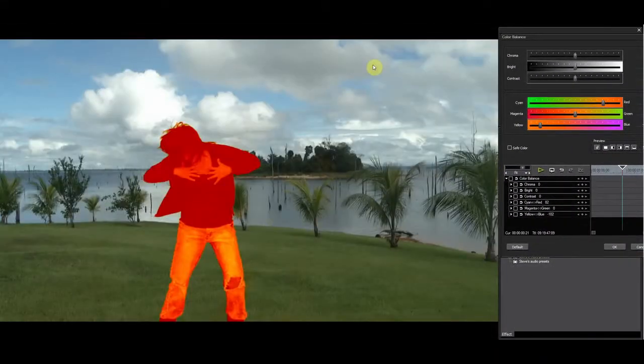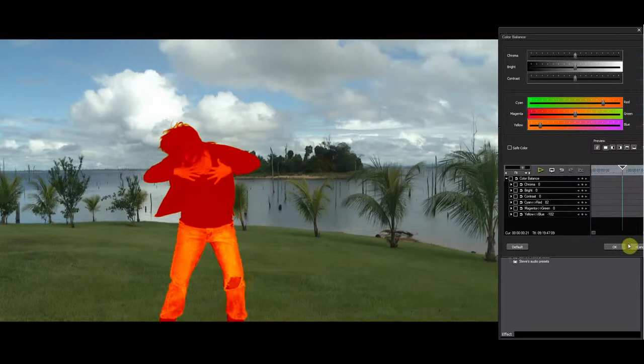As you can see, the color adjustment only affects my subject. The key stays as I have set it.